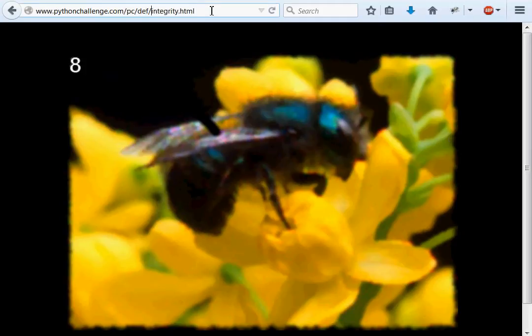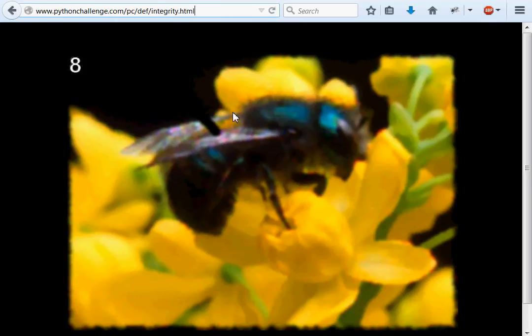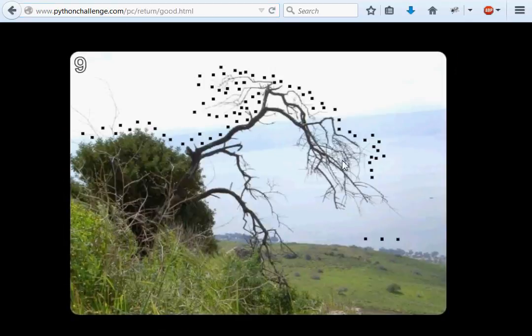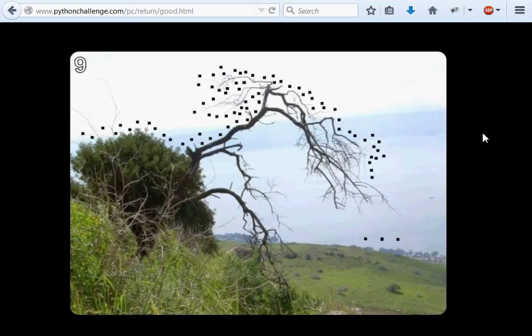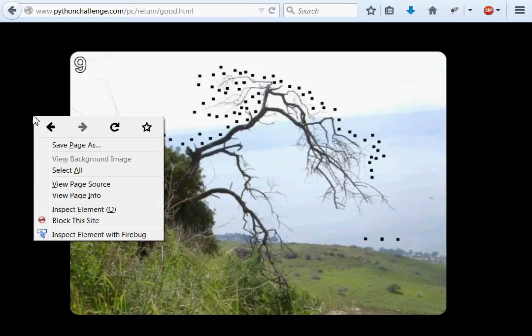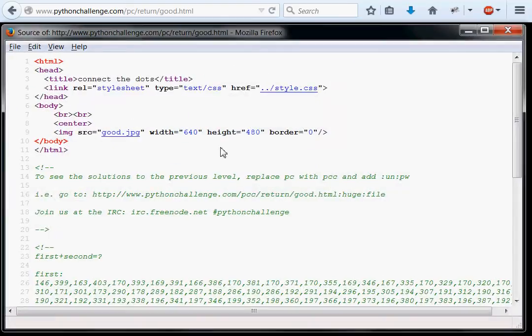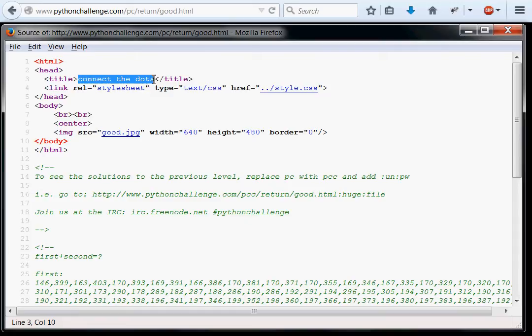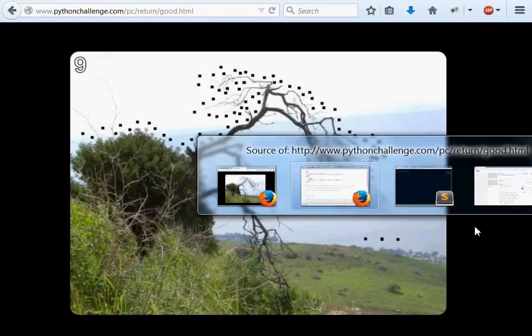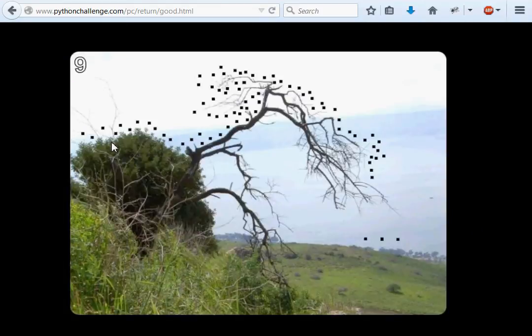We're on challenge number nine right now. This one is giving us this picture of some trees and dots. I don't know what to do. Let's view the page source and do some investigation. The title of the page is Connect the Dots, and I think that's the biggest hint we're going to get because there's nothing else on the page.